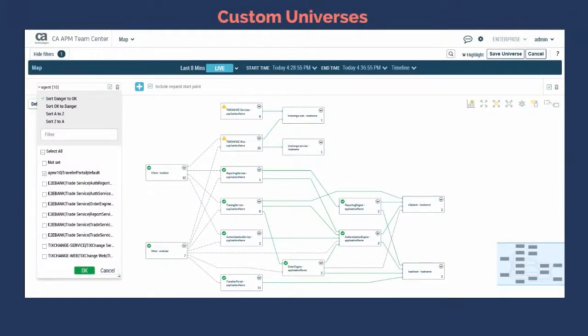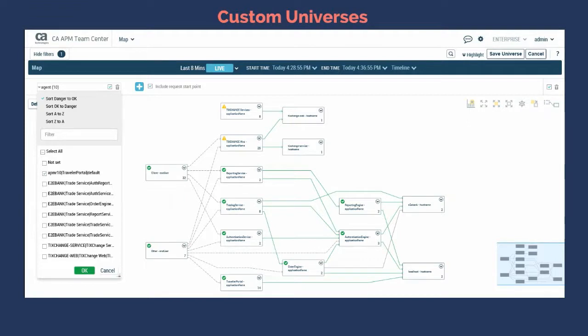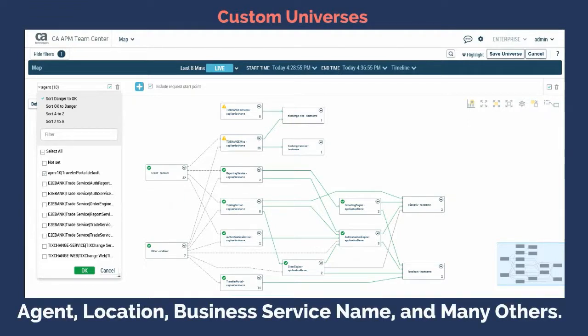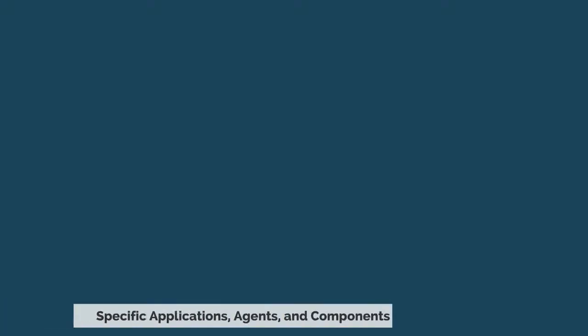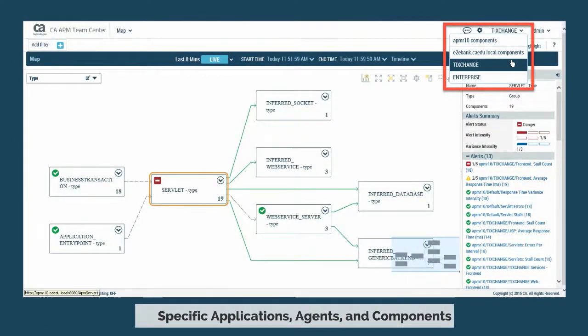Analysts can be assigned to specific universes so that they will see only the data from servers and agents that they care about. You can also create custom universes by filtering the map based on selected attributes like agent, location, business service name, and many others. Once a new universe is created, you can assign teams or individuals so they can access and monitor it. Universes let you target the specific applications, agents, and components that you care about.